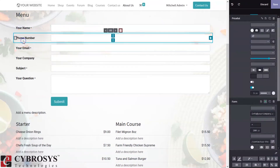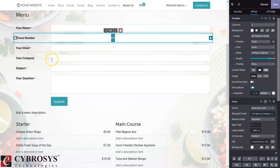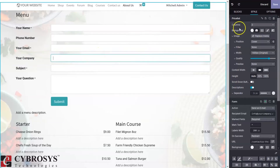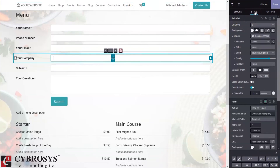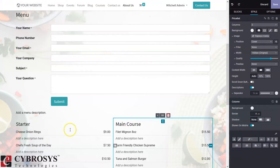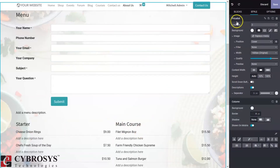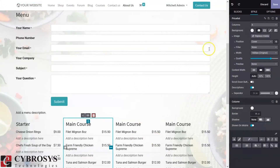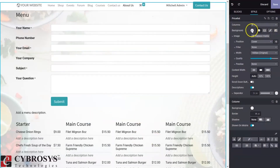If you want to make changes to objects on the page, just click on that object and you will see styling options. For example, here we have our price list. If you want to change the number of columns — say from two to four — just click on that and you can see the columns number changed. We can also edit the background color, replace an image, and change the position.